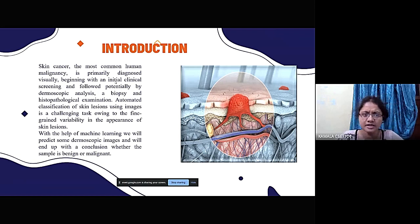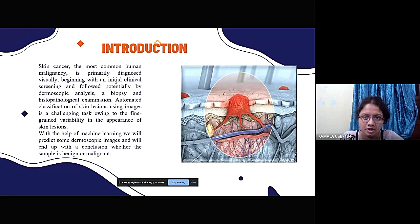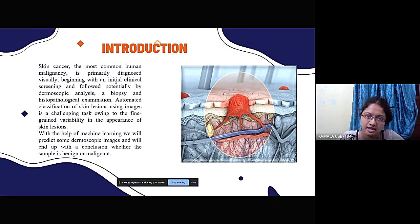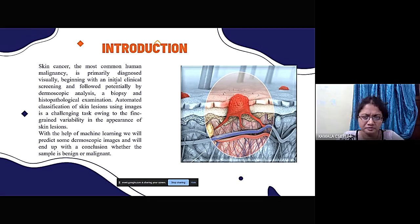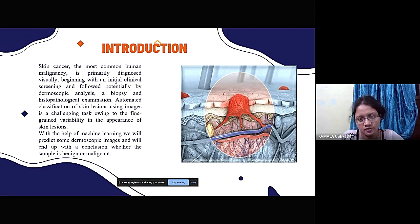As we know, skin cancer is very deadly and dangerous if not diagnosed at the correct time. It basically originates from melanocyte cells of the epidermis. We are trying to develop a deep learning model that will predict whether a given dataset of images consists of melanomas or not.